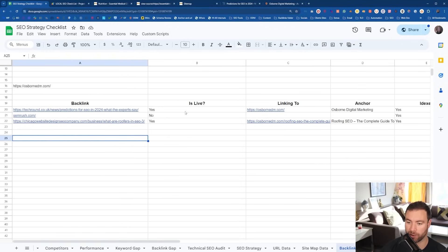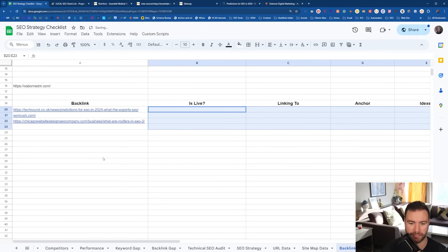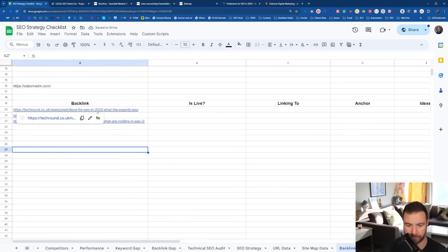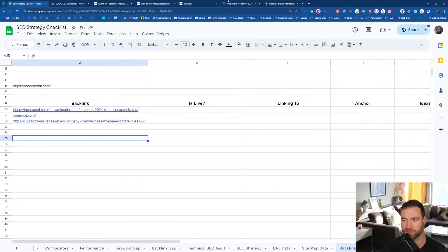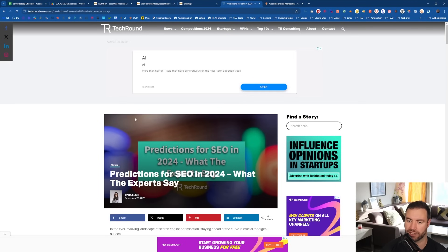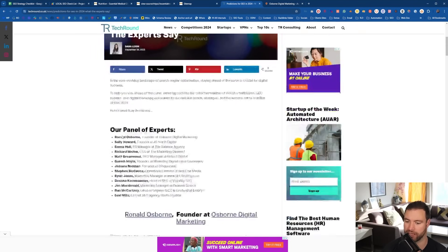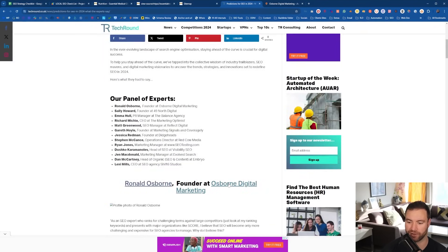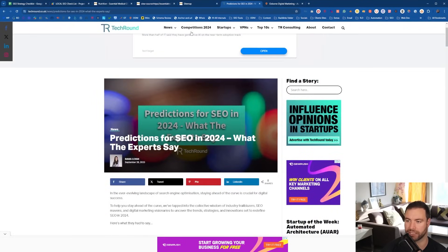So this is how you use the free backlink monitoring tool. What you want to do is paste in all of your information here — paste in the URL. As an example, if we come across here, you'll notice there's a HARO-type link up here. Paulie, you get a shout out brother, and you've got a link across to my website, Osborne Digital Marketing.